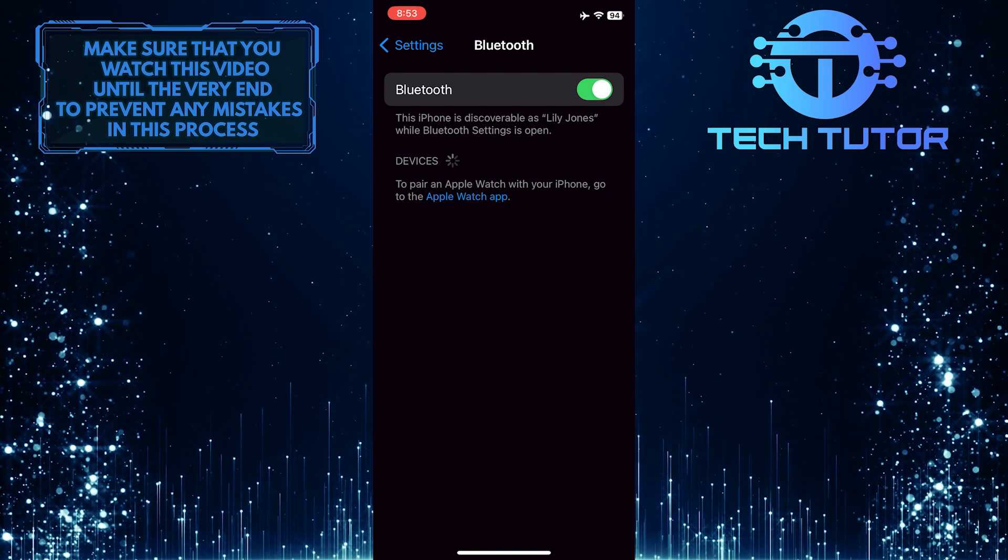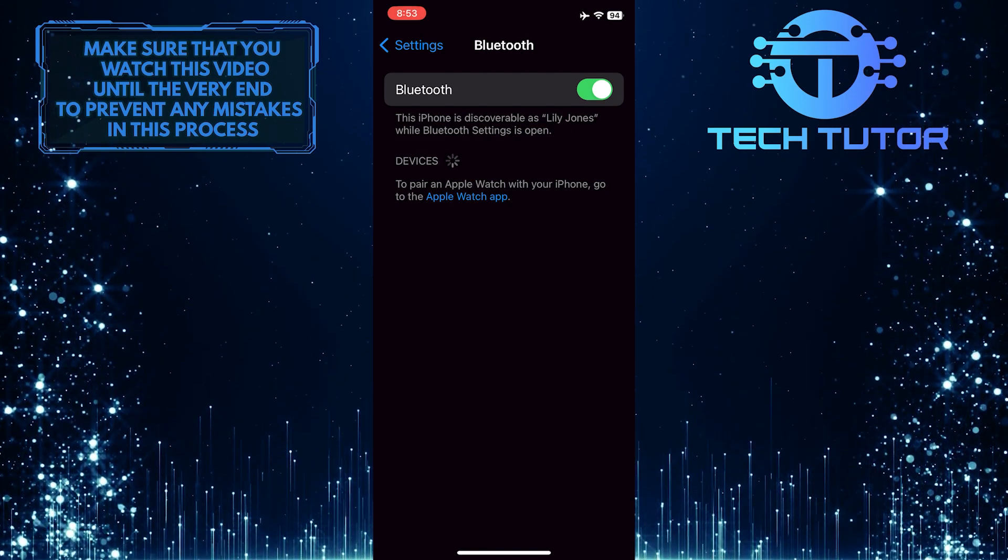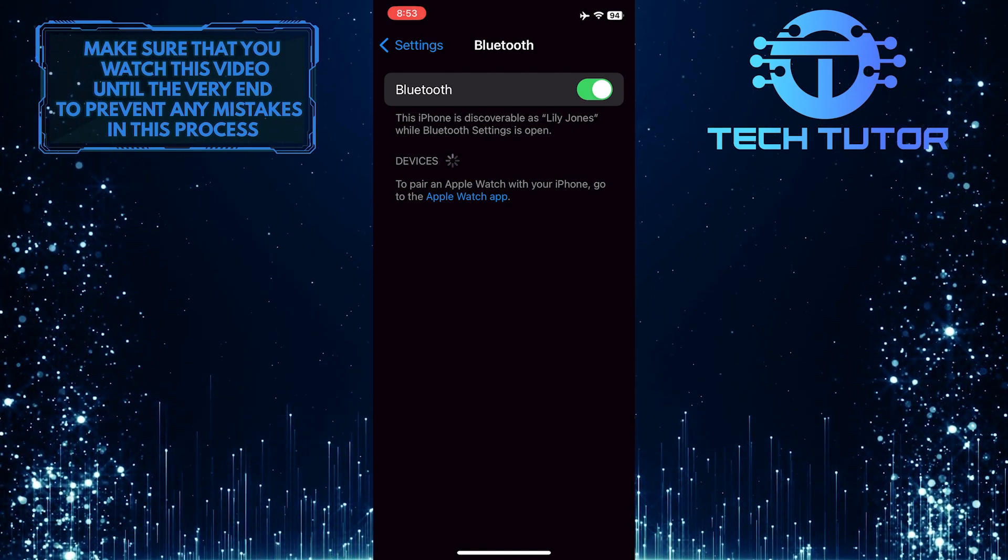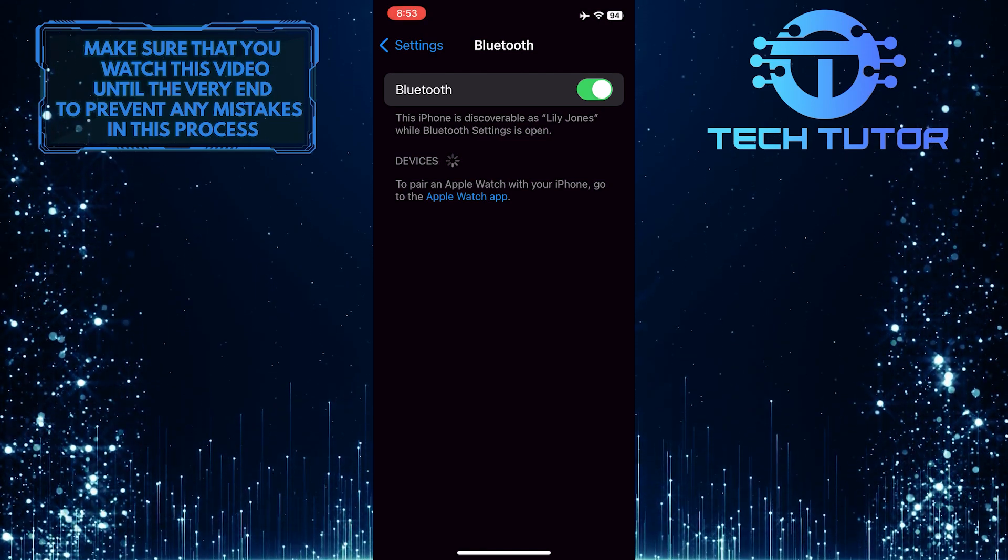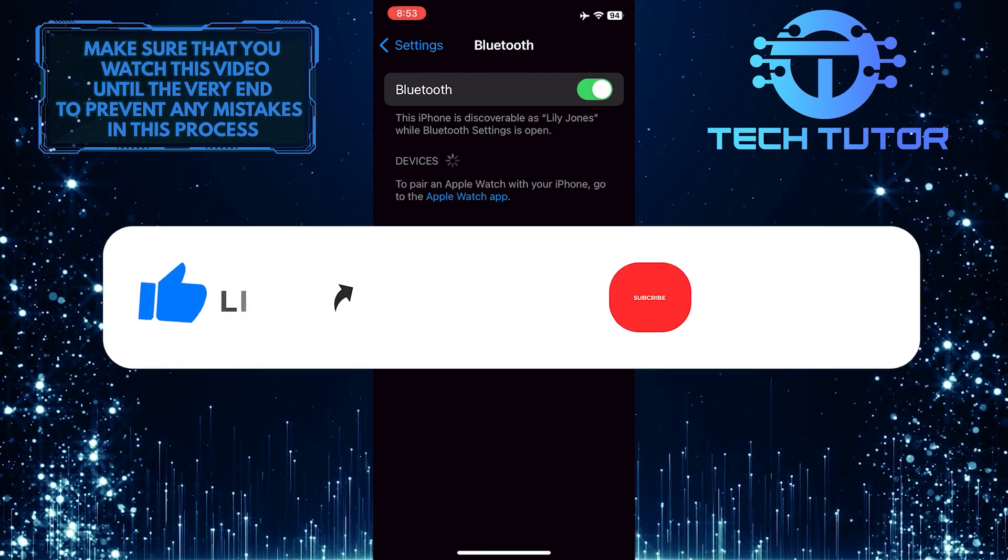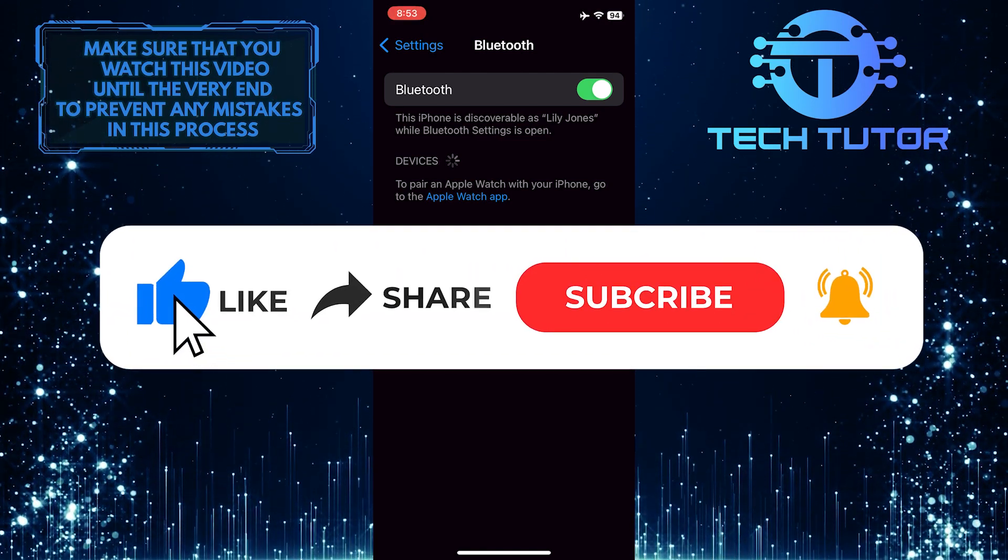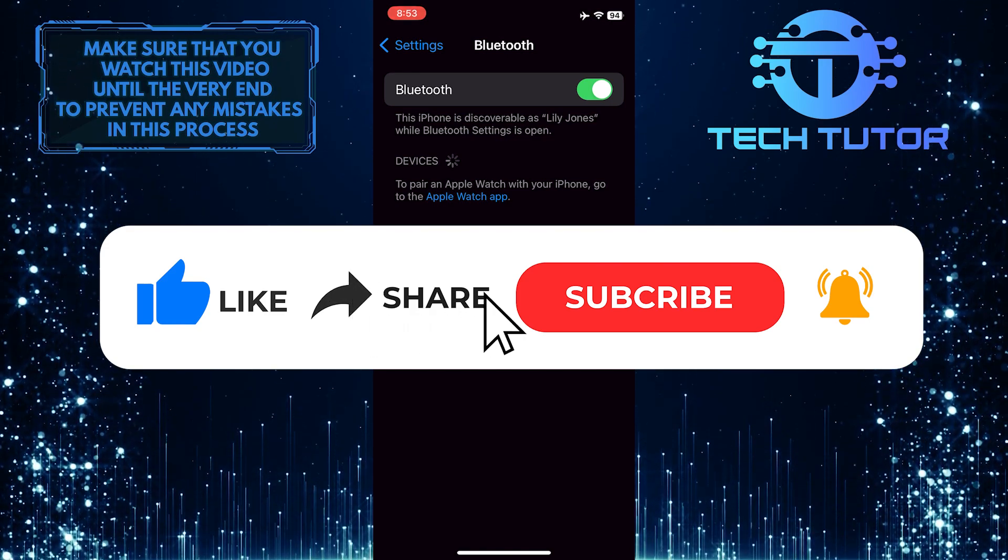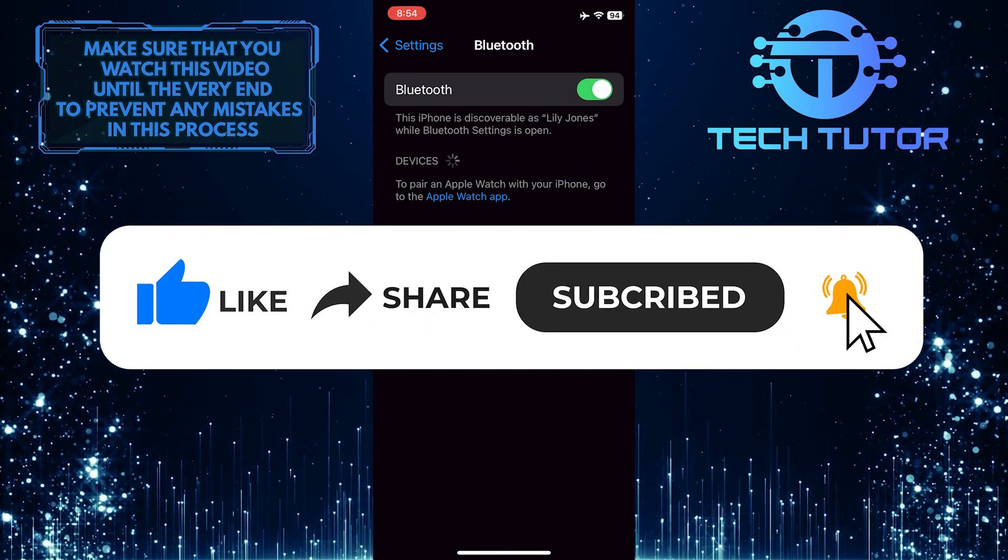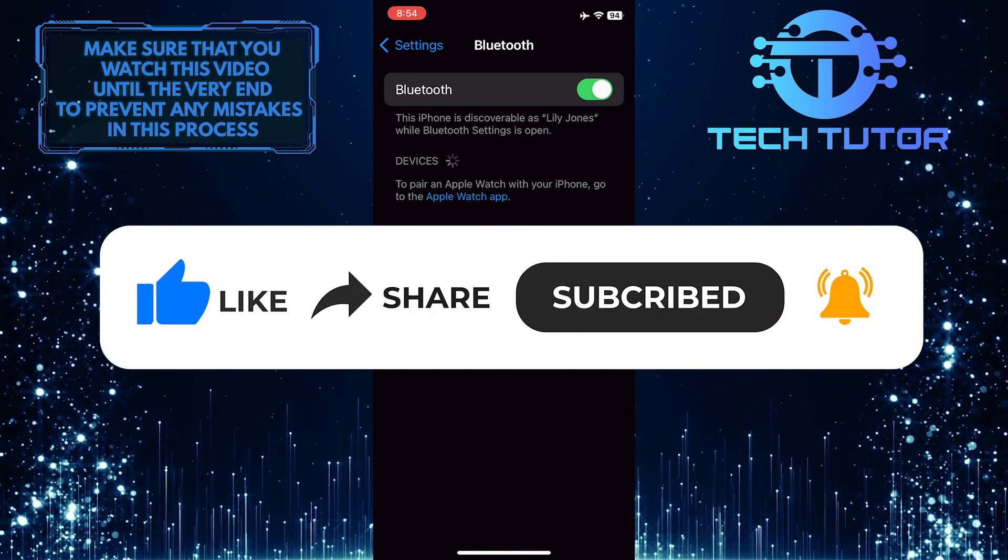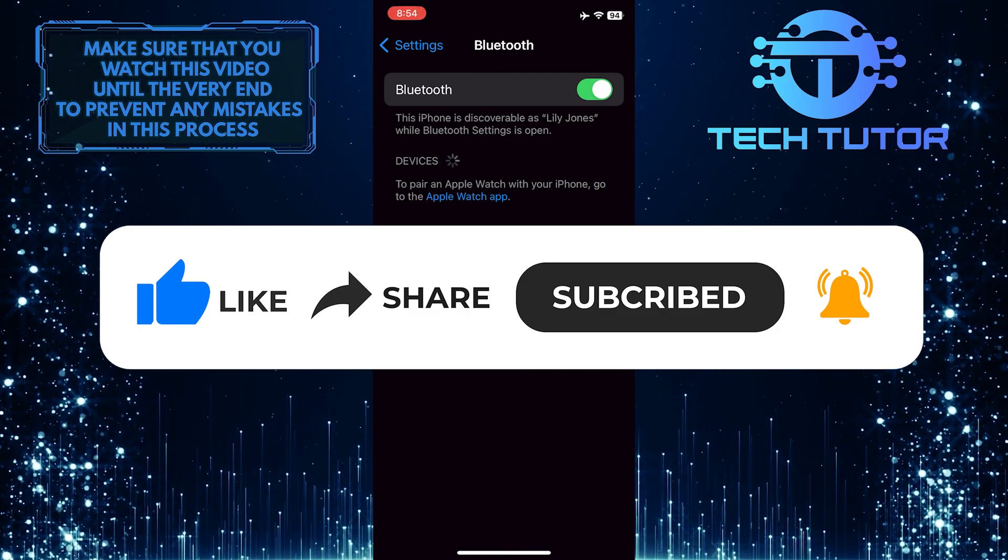So that wraps up this tutorial. If you have any questions about this whole process, please let me know in the comments section below. And if this video helped you out, please give it a big thumbs up and subscribe to this channel for more tutorial videos like this one. Thank you so much for watching, and have a good day!